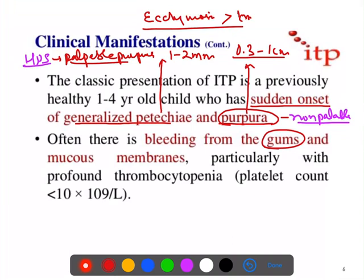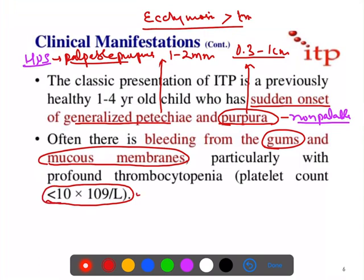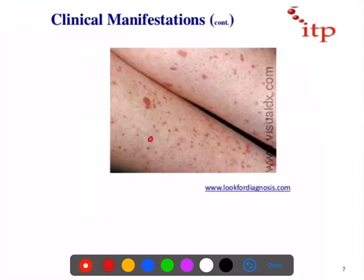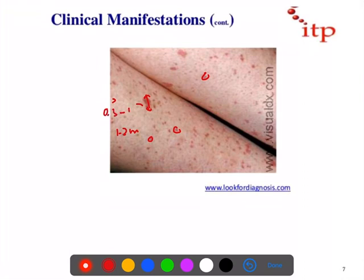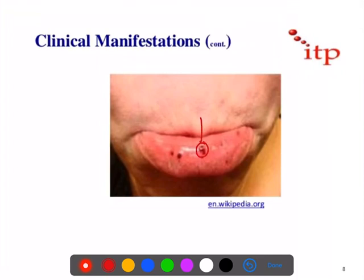In ITP patients, bleeding can occur from the gums — which indicates intrinsic life-threatening bleeding — from the mucous membrane, and from the nose causing epistaxis. In very severe cases, bleeding can occur from the GIT and even the brain, which can be life-threatening. This occurs when the platelet count goes below 10,000, and you need to transfuse the patient with platelets.